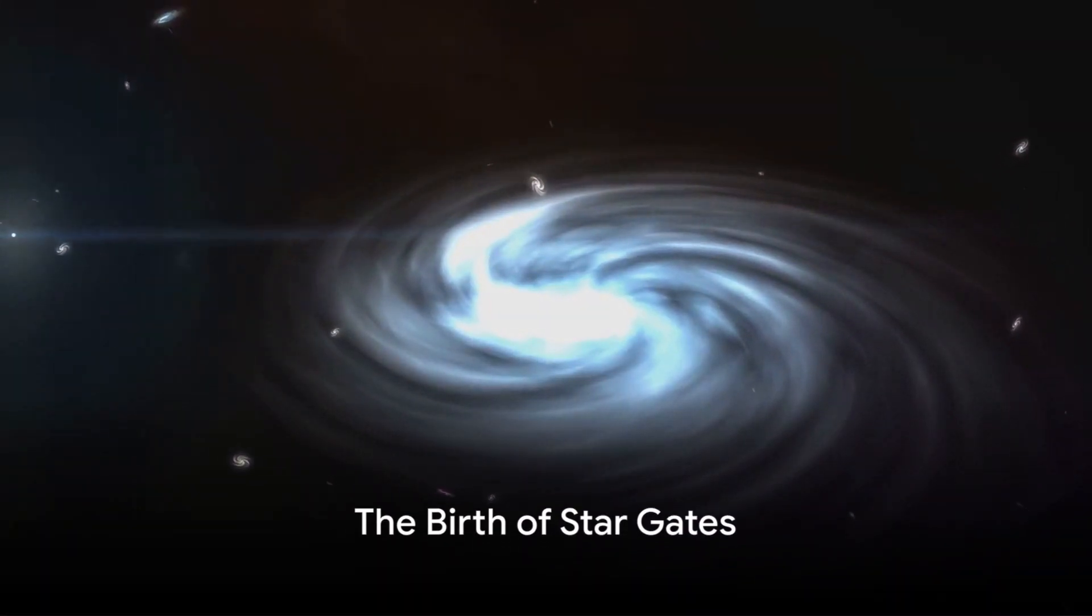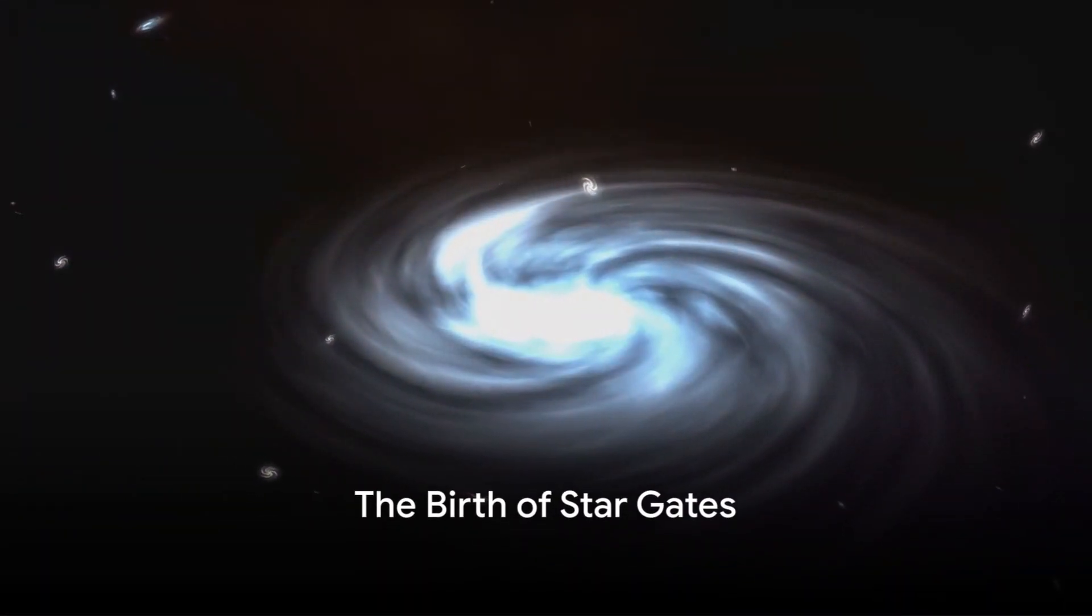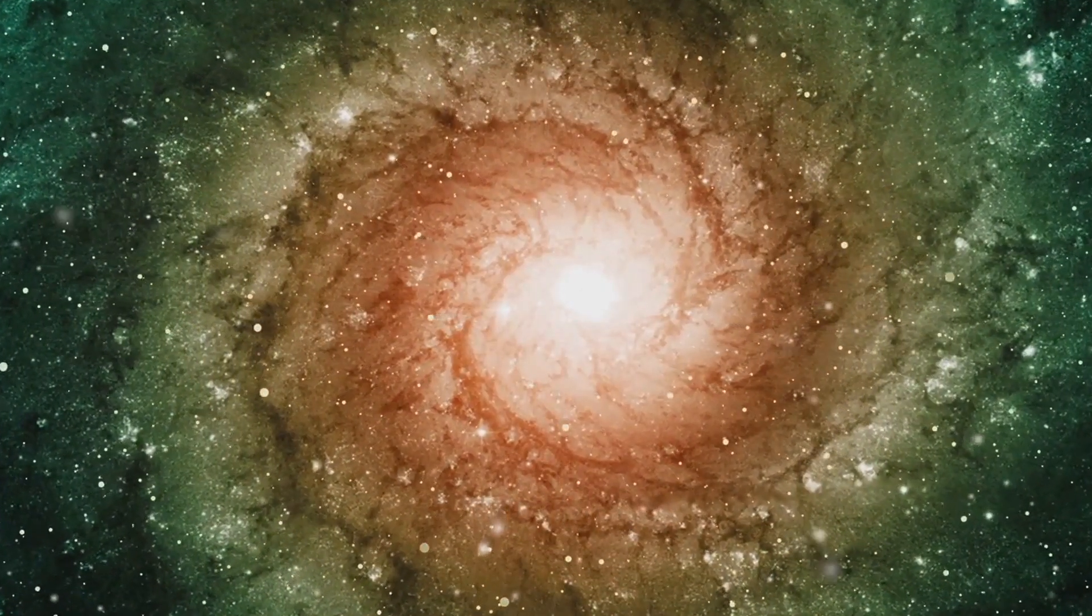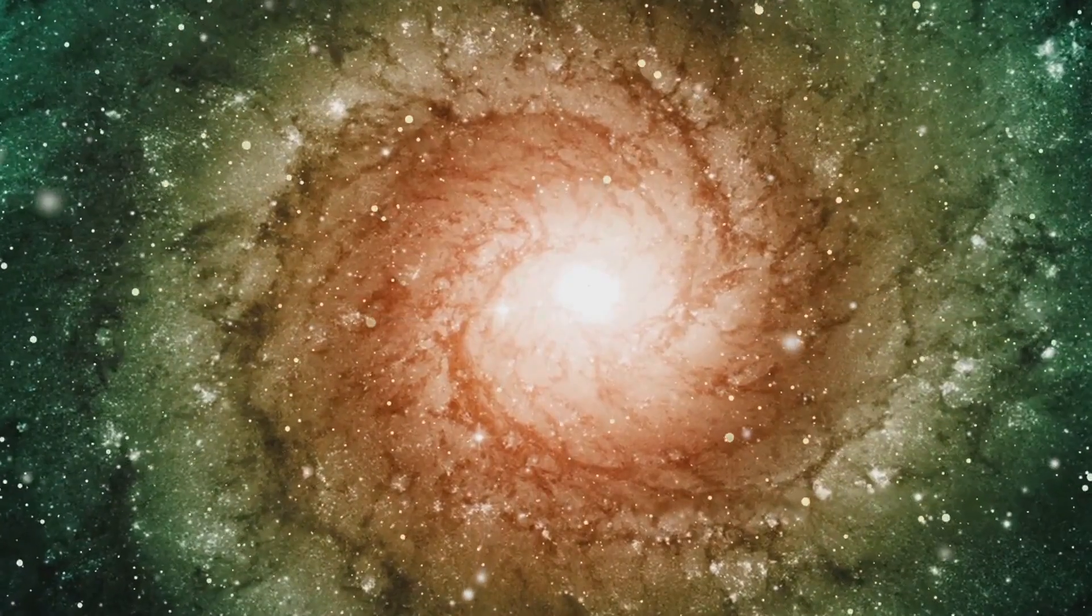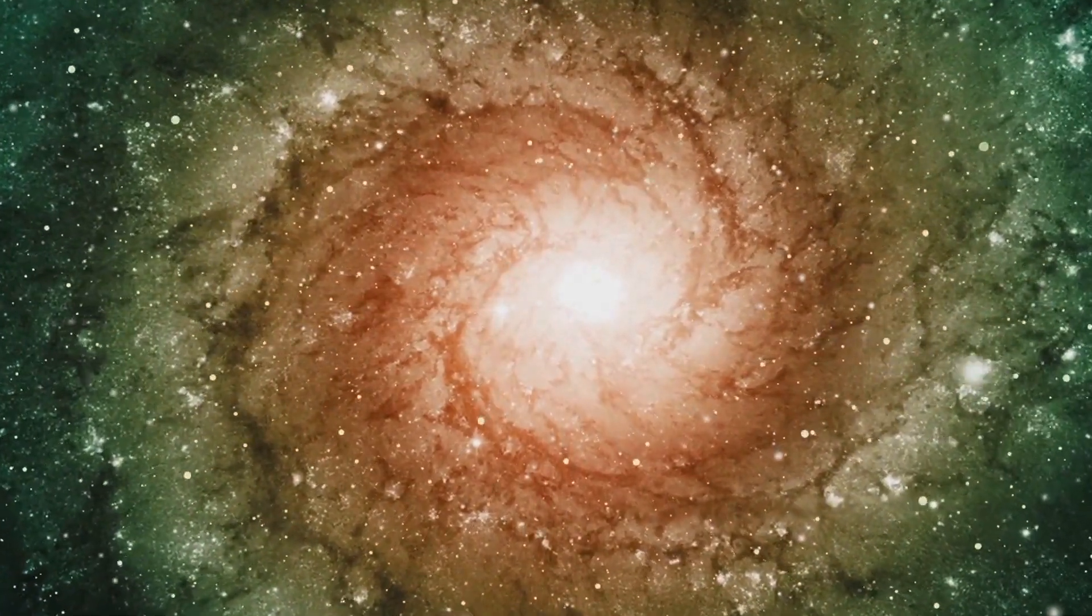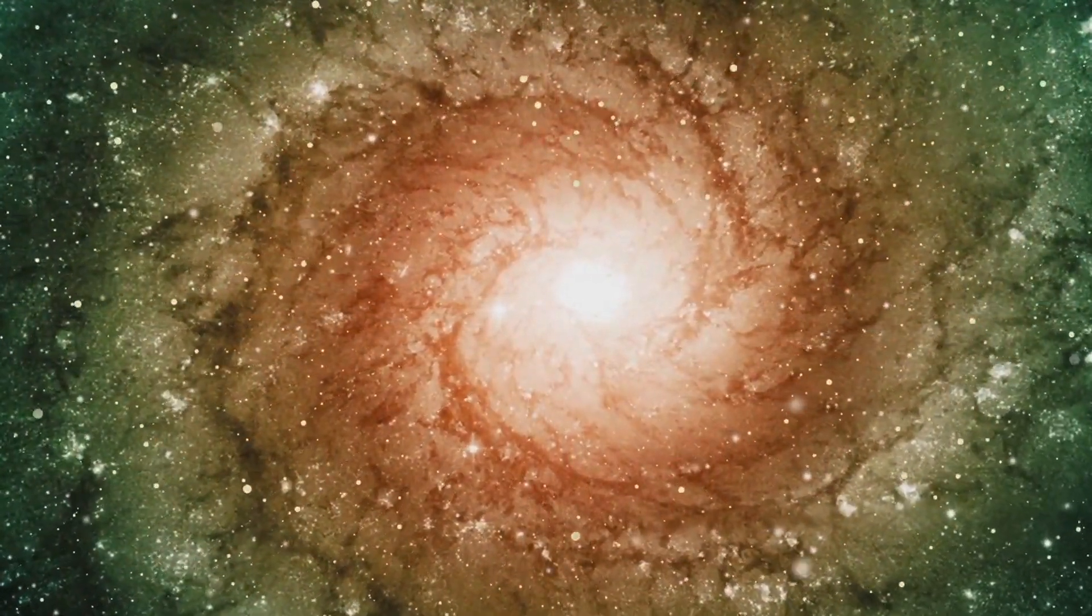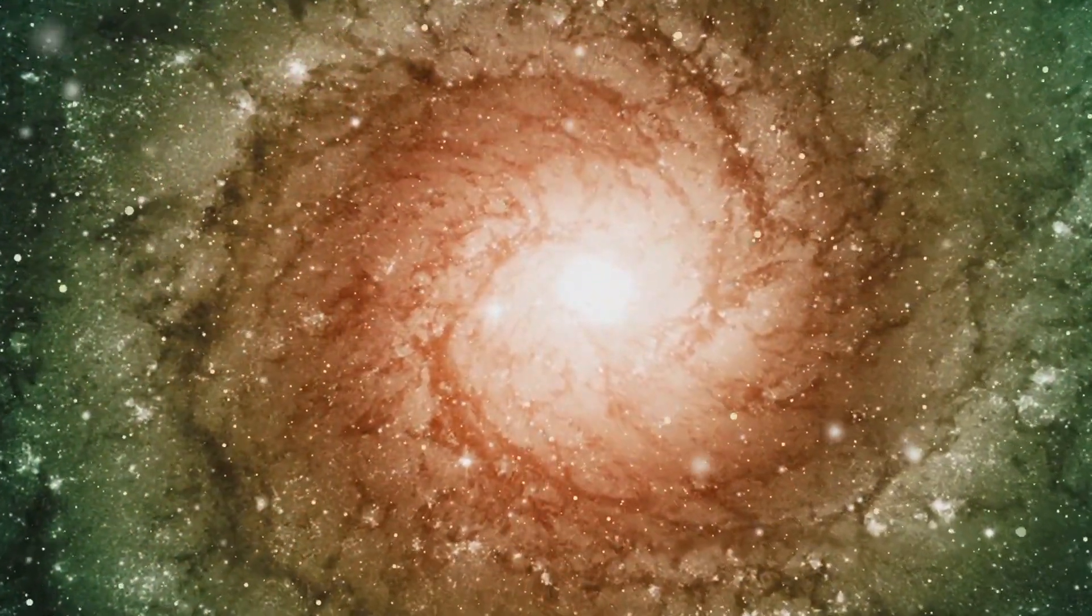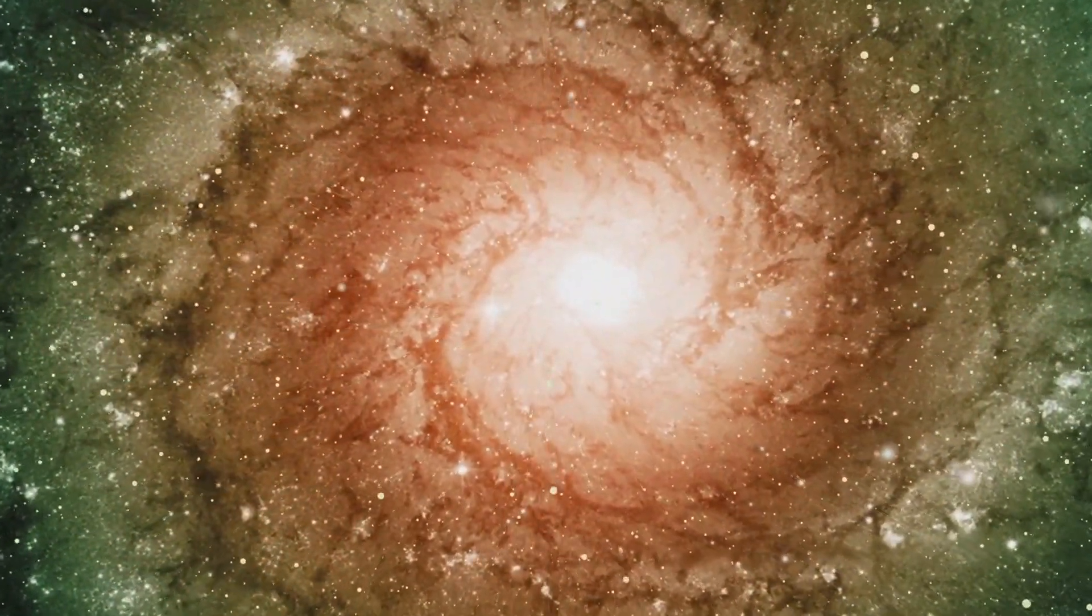Ever wondered if doorways to other dimensions, galaxies, or even to the other side of the universe actually exist? Welcome to the fascinating realm of Stargates.